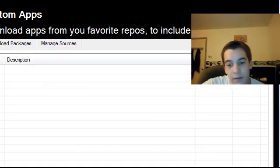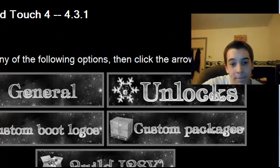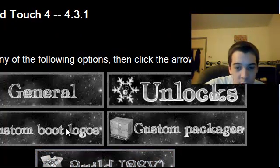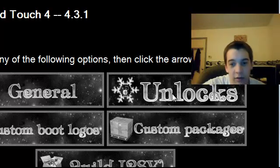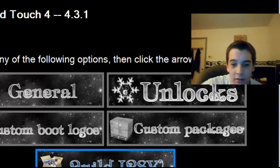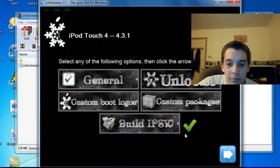You can install apps in there. If you just want to get it done quicker, okay, now you're done. You can select custom boot logos - those don't work yet. And unlocks, there are no unlocks for the newest baseband, so you want to hit Build.